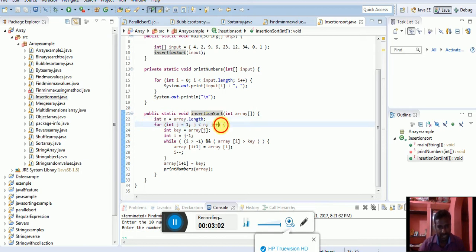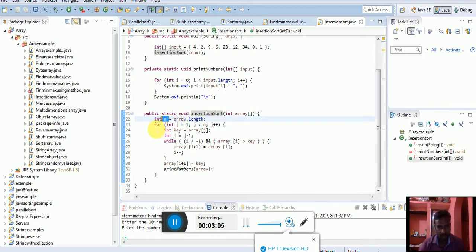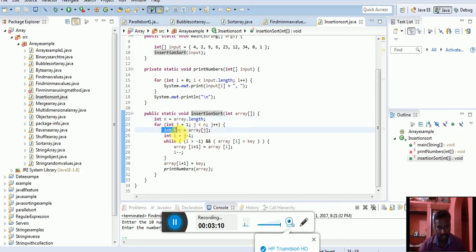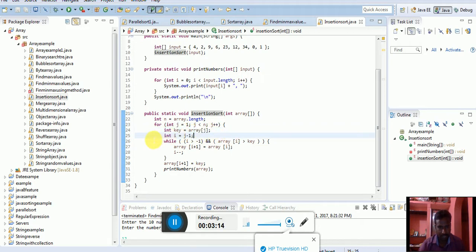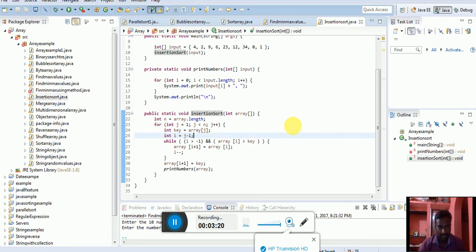I can find that length, that length is stored in the n variable. For j equal to 1, j less than n, j plus plus. After that, key equals array of j. Once assigned that key element,